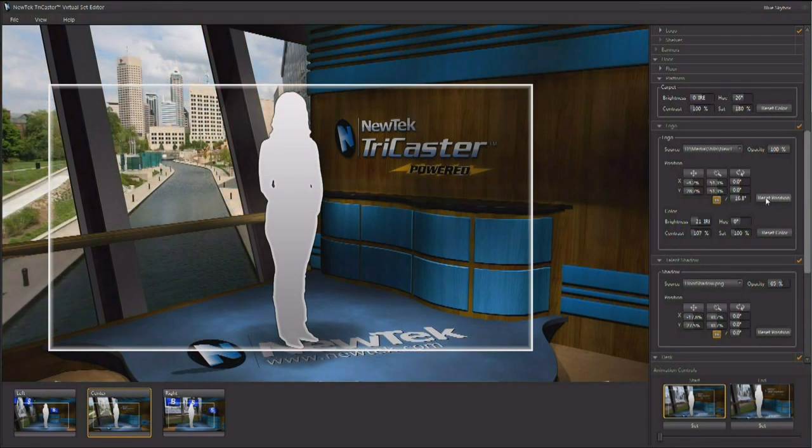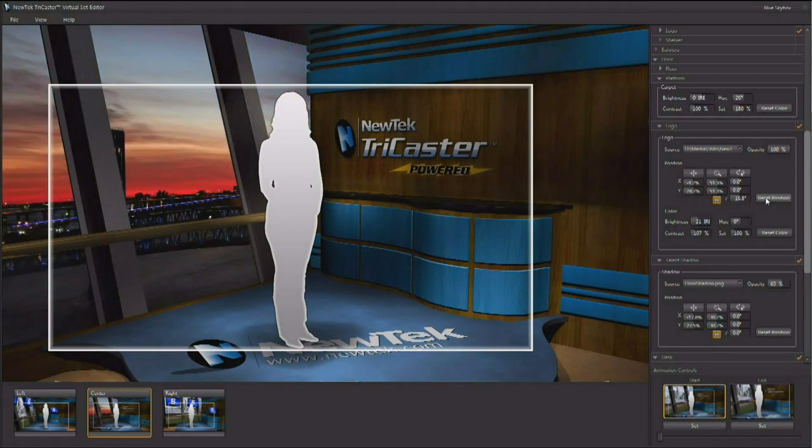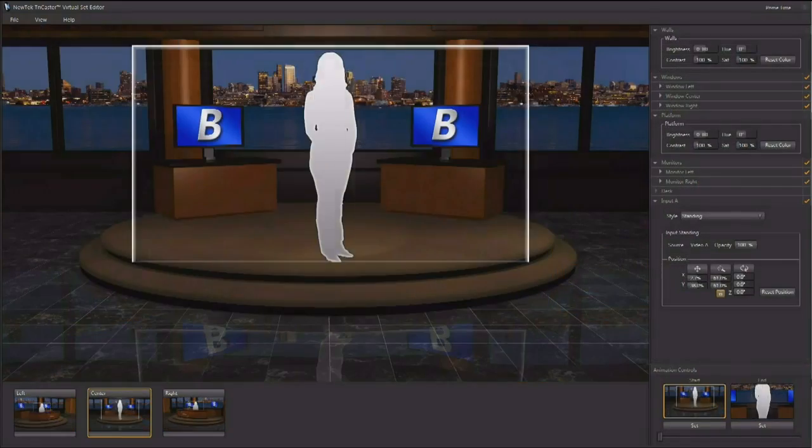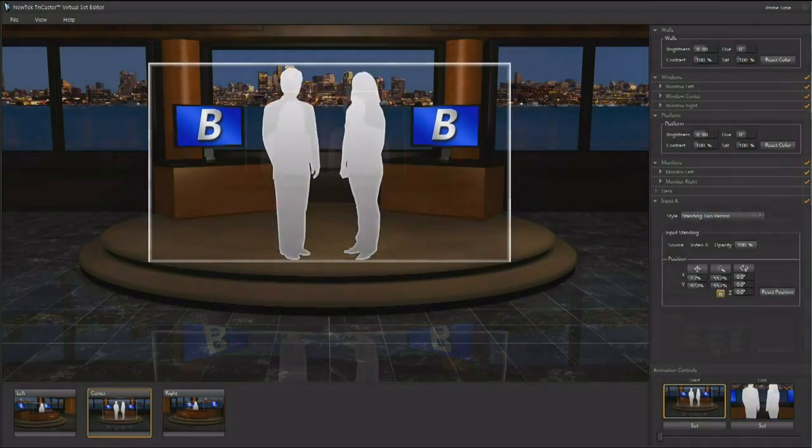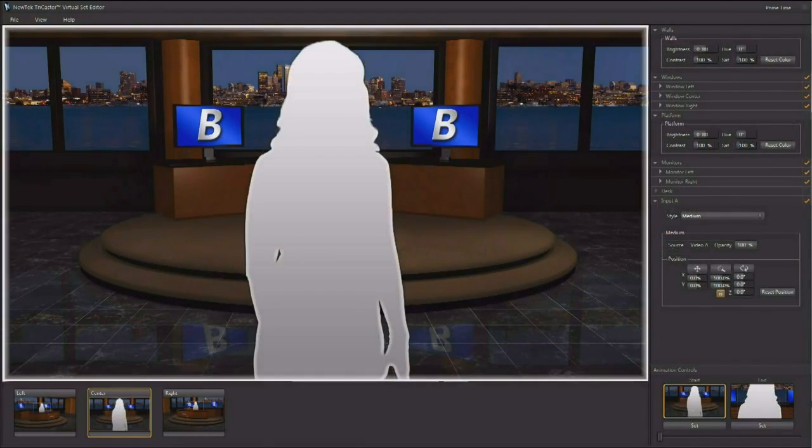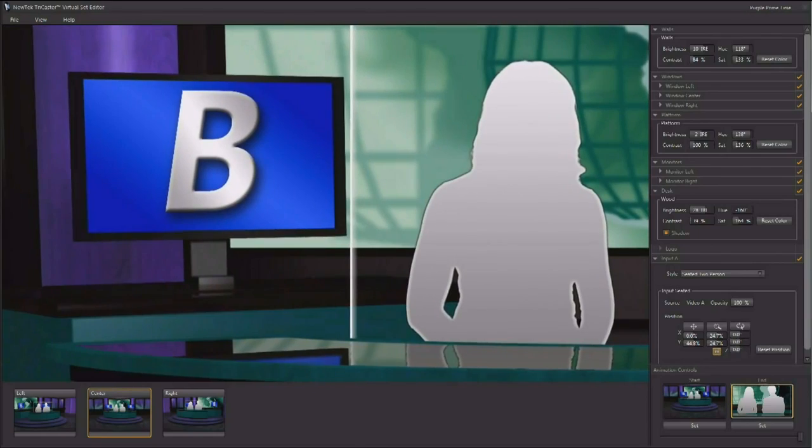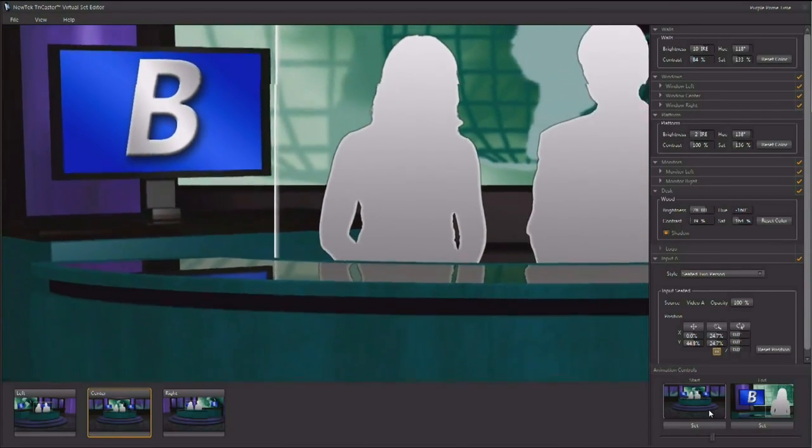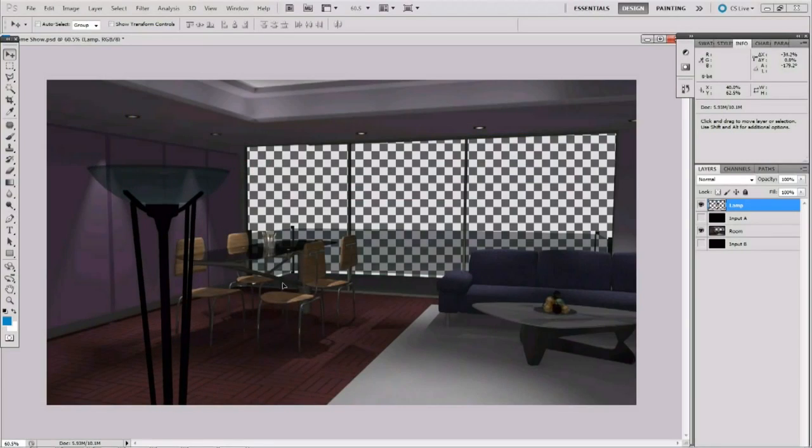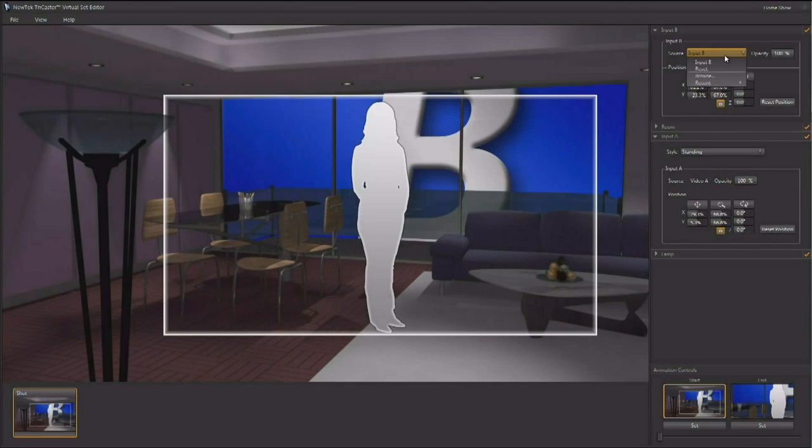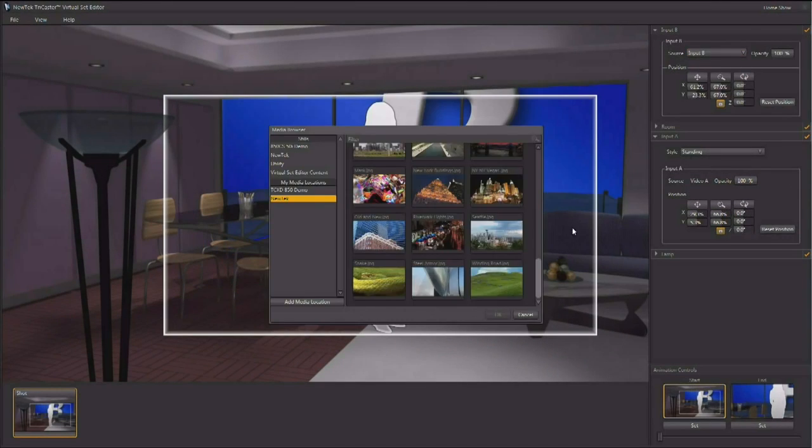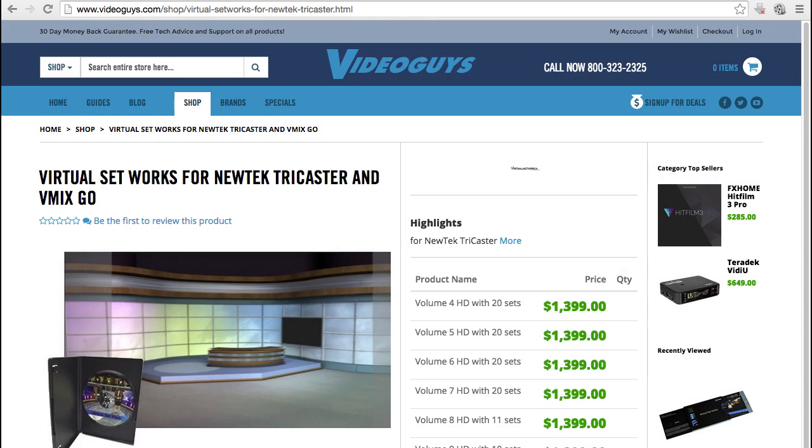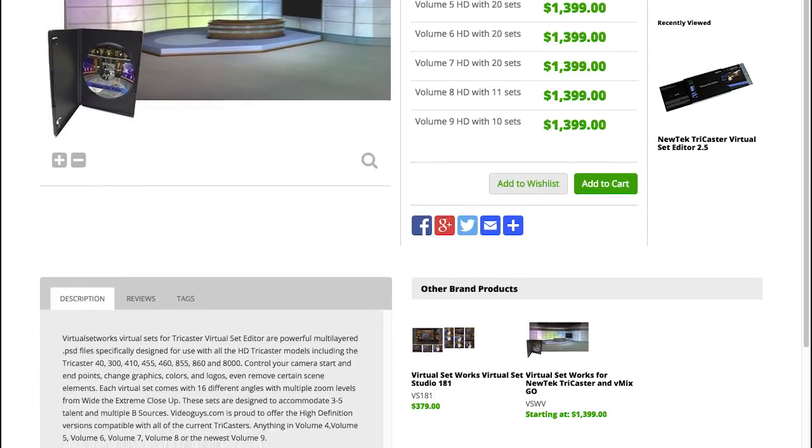You can choose which video elements to add to a set and where to place them, and how to animate the camera motion. You can create your own sets in Photoshop or any program that can output layered PSD files. Or you can work with libraries of professionally created virtual sets.